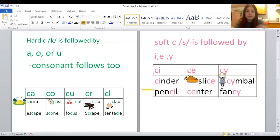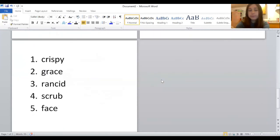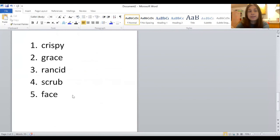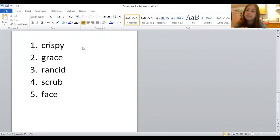I'll give you a couple of moments to finish up — pause the video if you're not done yet. The correct answers: number one was 'crispy,' two was 'grace,' three was 'rancid,' four was 'scrub,' five was 'face.' Don't forget to write five sentences when you're done watching the video. Challenge: write a paragraph with words that have the hard C or the soft C.